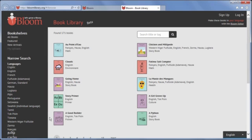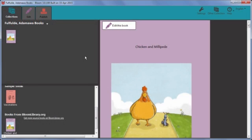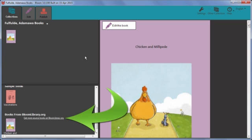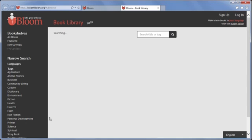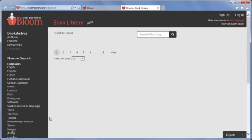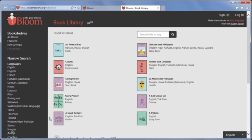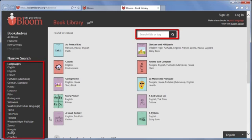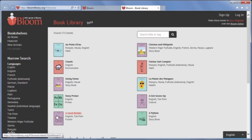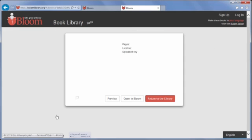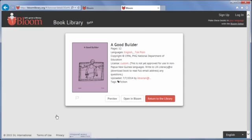The Bloom Library website is an excellent source of shell books which are ready to use in Bloom. To access the Bloom Library, click Get more source books at BloomLibrary.org. After using the various filters and search capability to find the book you want to consider, click it and then click Open in Bloom to download the book.